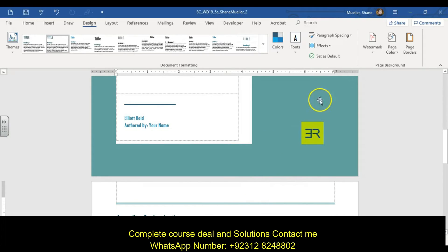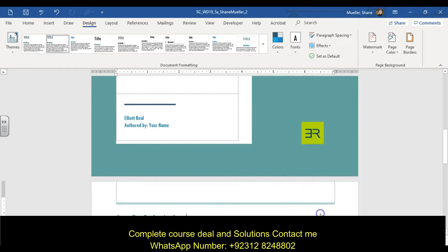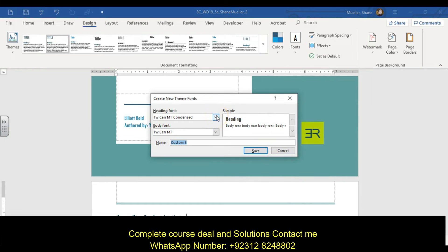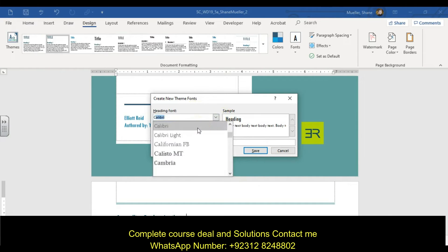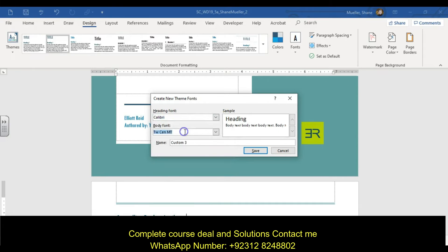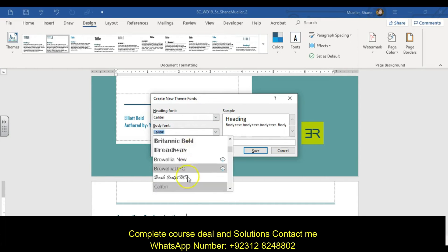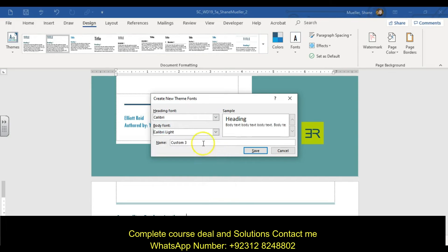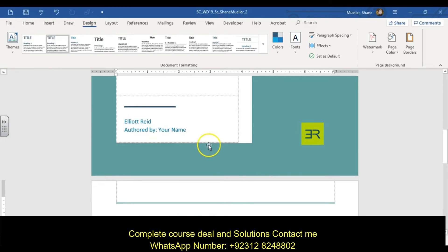We're going to change our font, custom font. Go to fonts, customize. Use Calibri as our heading font and the body font is going to be Calibri light. Start typing Calibri and it will take us right to it alphabetically. This custom font will be named reports with a capital R, and save it.